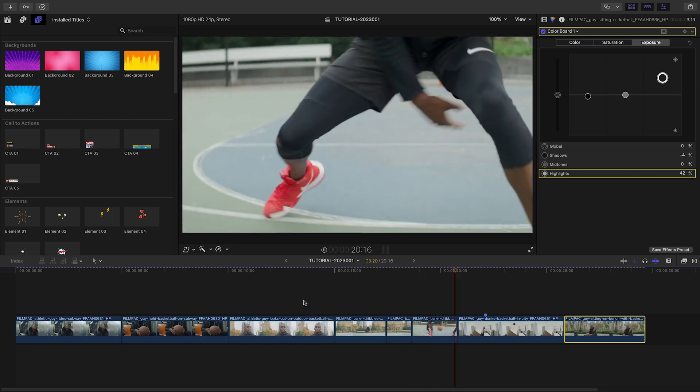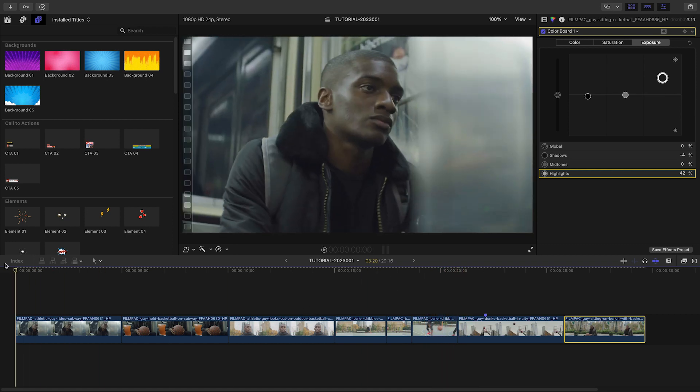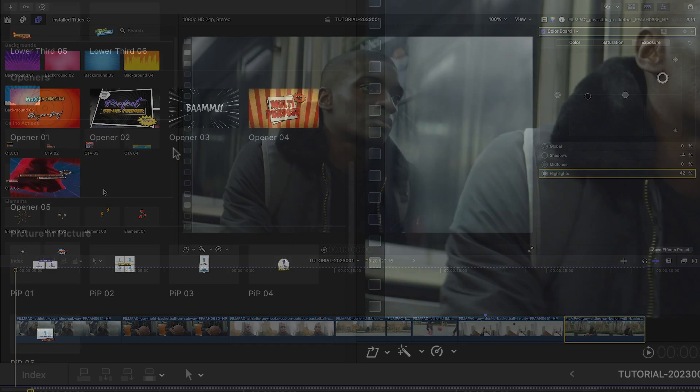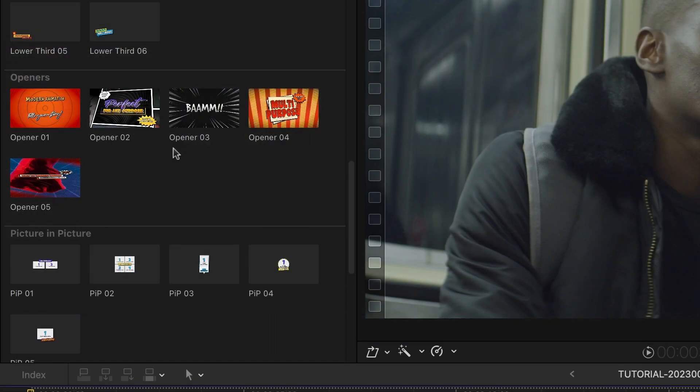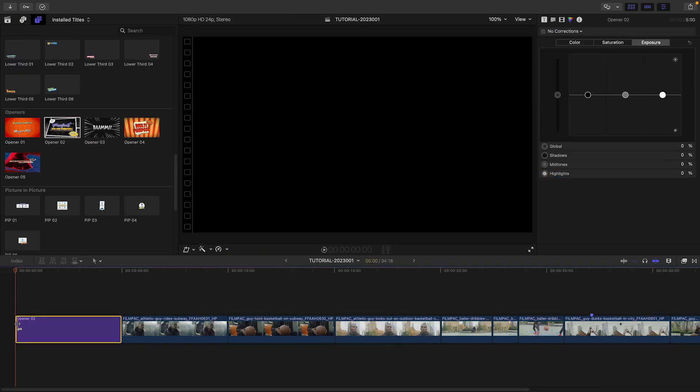I've got some footage on my timeline that Comic Collection would be perfect for. Let's start with an opener. I'll add Opener 2 to the beginning of the timeline.